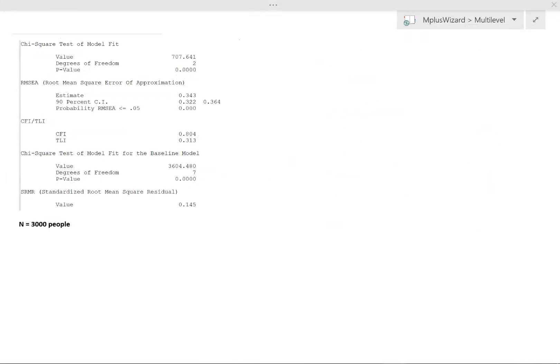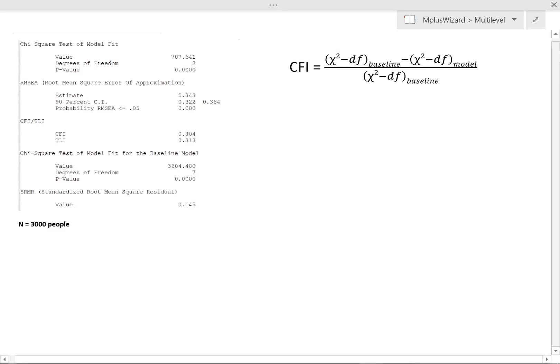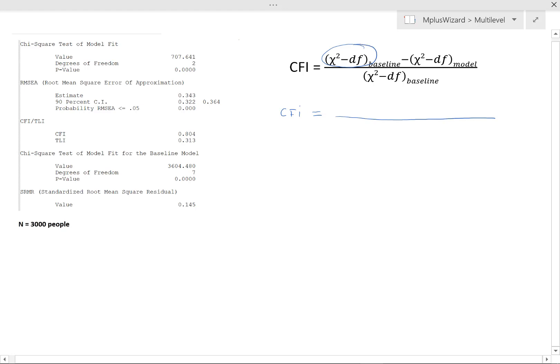What I have done here is I have pasted the portion of the output file for our model, which shows just the model fit. Now, let's have a look at the formula for our indicators of interest. The first one here is the CFI. So let's have a look at what it is we need. So if we are to pop in the numbers, we would say CFI equals, and then we have a fraction. Now, first of all, we need the chi-square minus degrees of freedom of the baseline model, which is this one over here. So we'll just have to copy down these numbers. So it's 3604.480 minus 7.